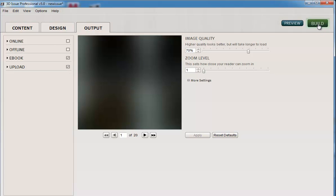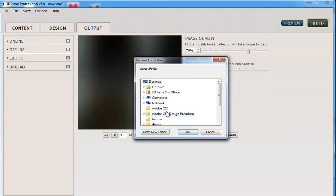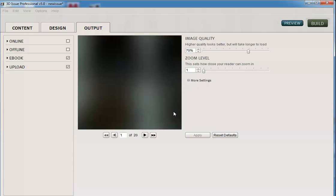Save our changes. As this is the first time we haven't saved it yet, we're just going to select save on our desktop and we'll call it ebook mode. OK. Then it's going to go off and build our files.